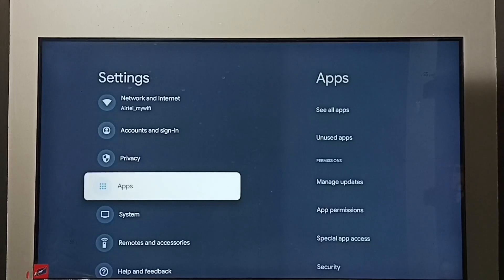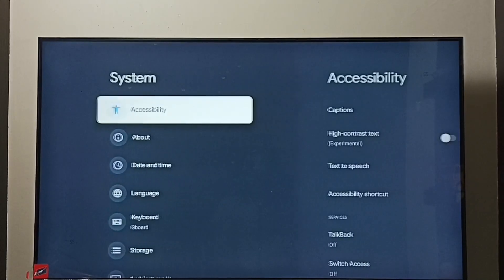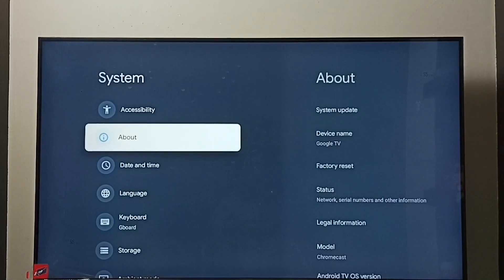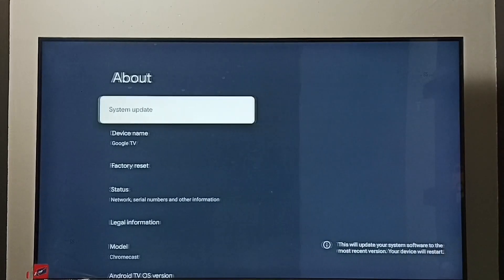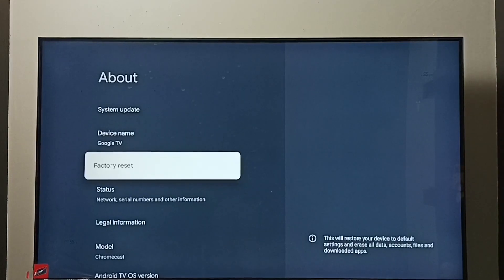Again go to settings. Under settings select system. Under system go to about. Under about select factory reset.